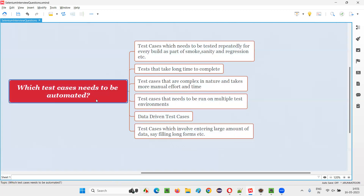So I hope you got the answer on which test cases need to be automated. These are the different types of test cases that need to be automated in real time. That's all for this session. Thank you. Bye-bye.